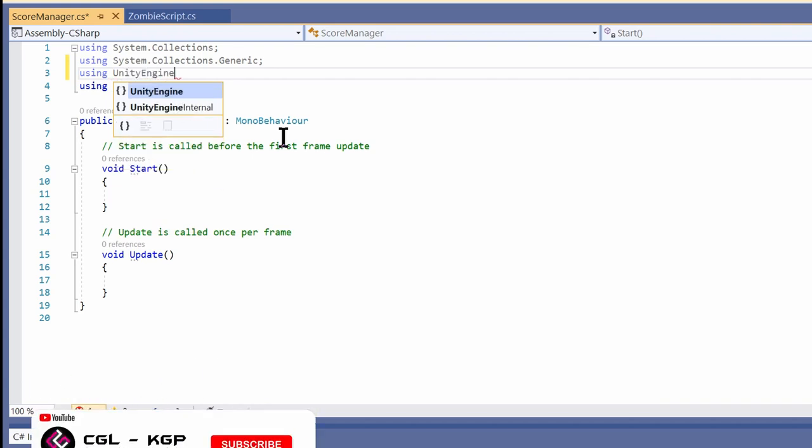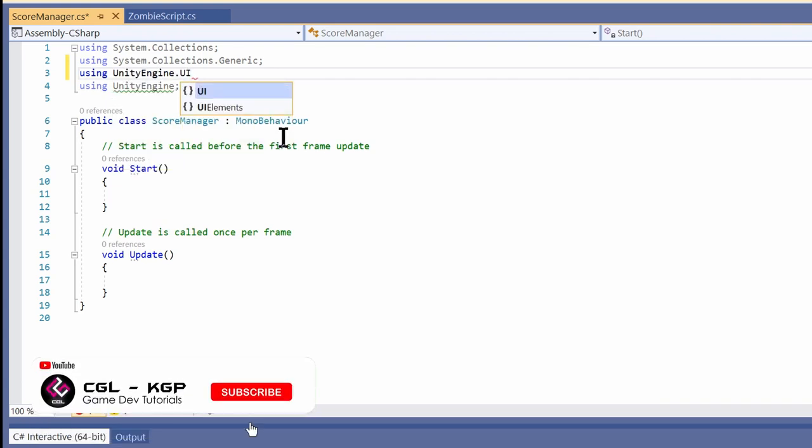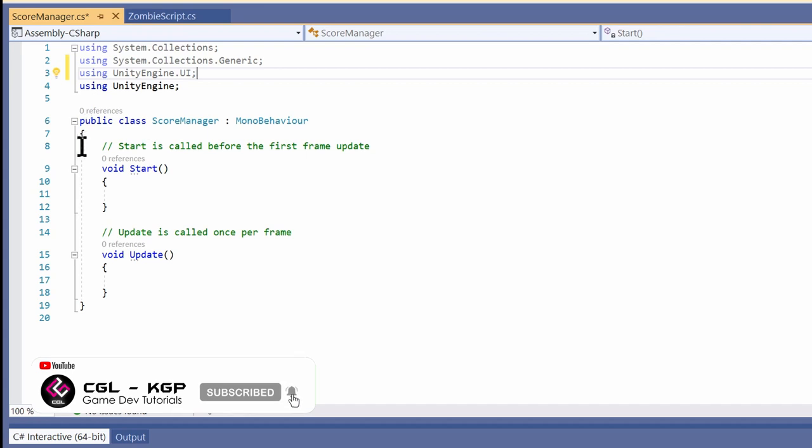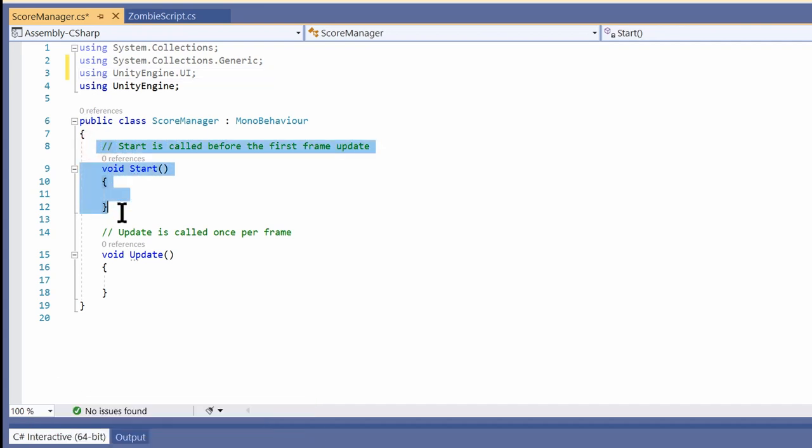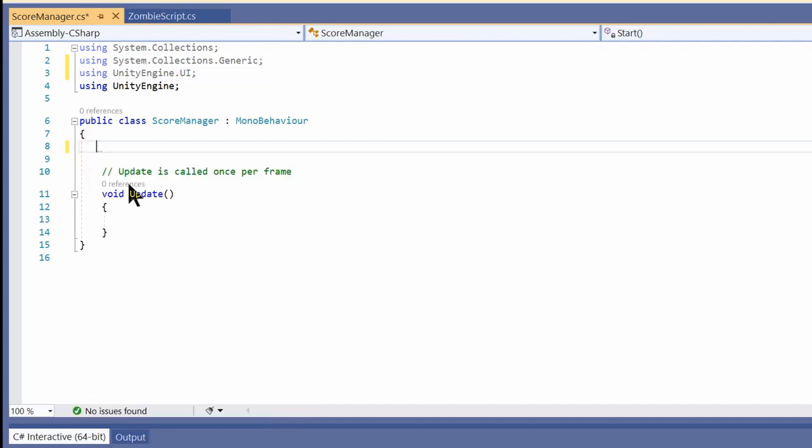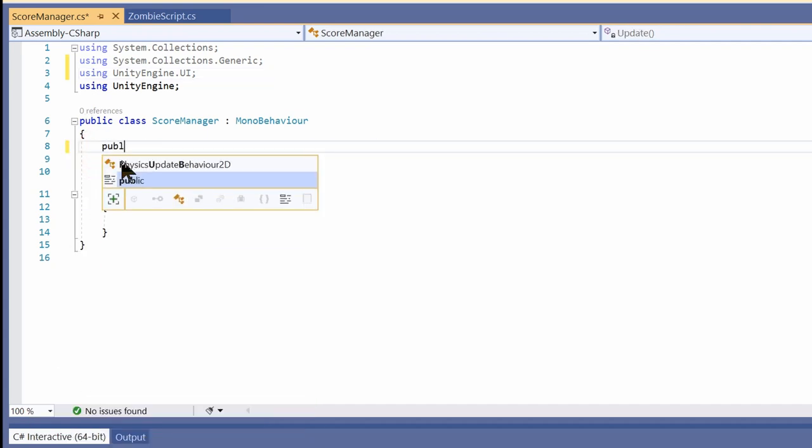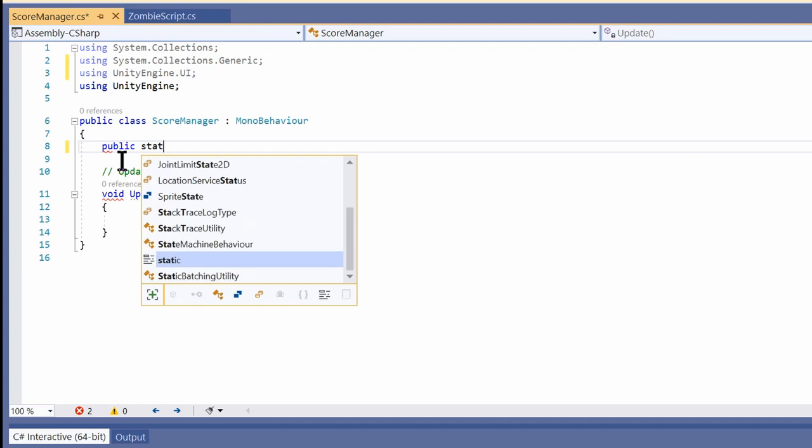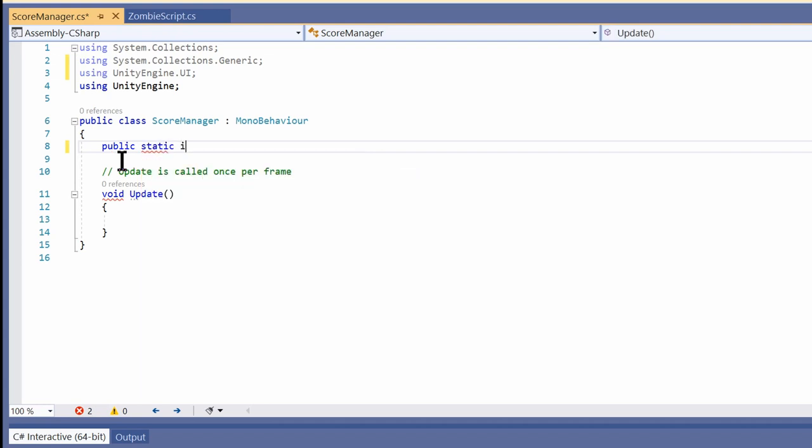We'll be using the Awake function, so we won't be requiring Start. Let's get rid of it. We have to create a reference for this score: public static int score. We are using a static integer here as we are going to update this script every time a zombie is killed from our previous scripts. Missing this step out is a really common problem for beginners.